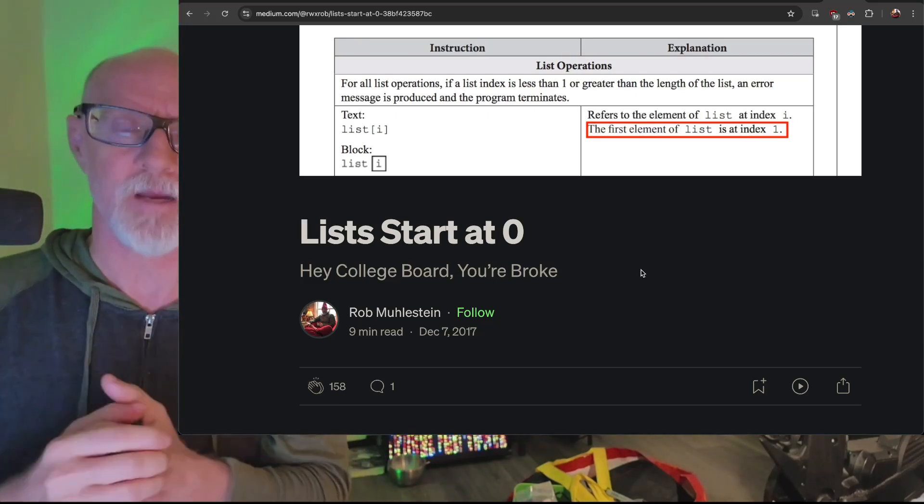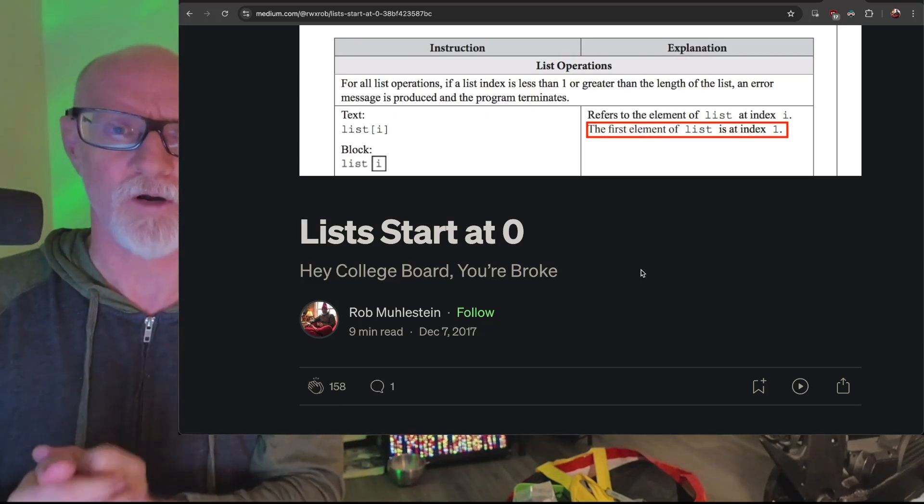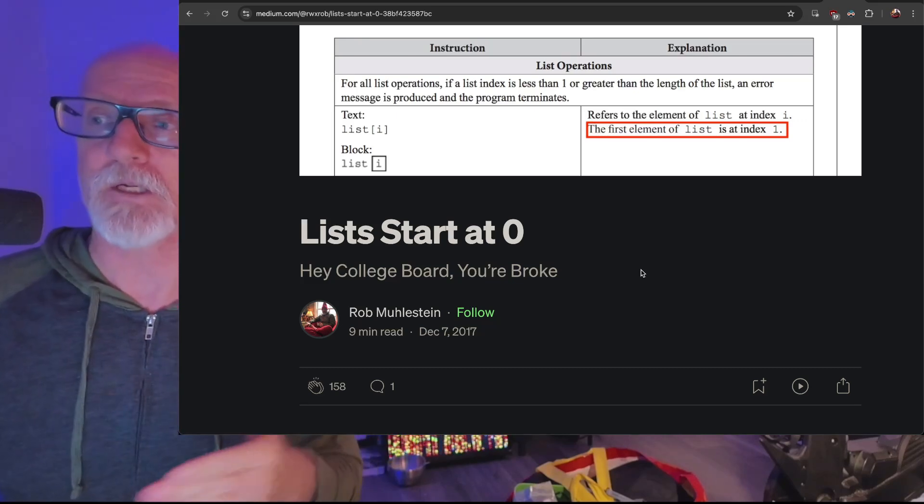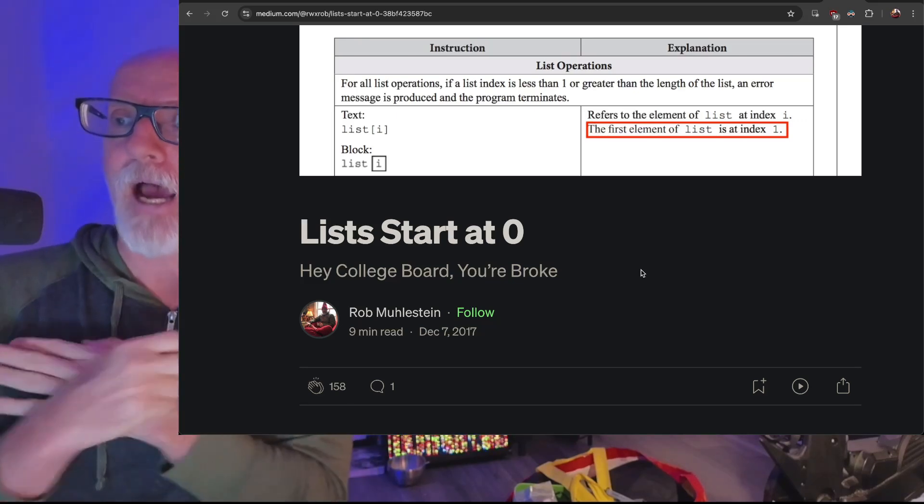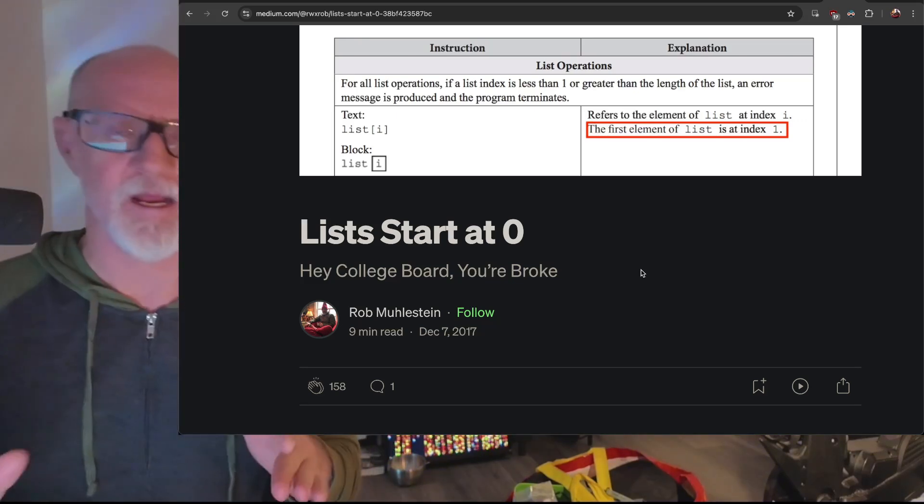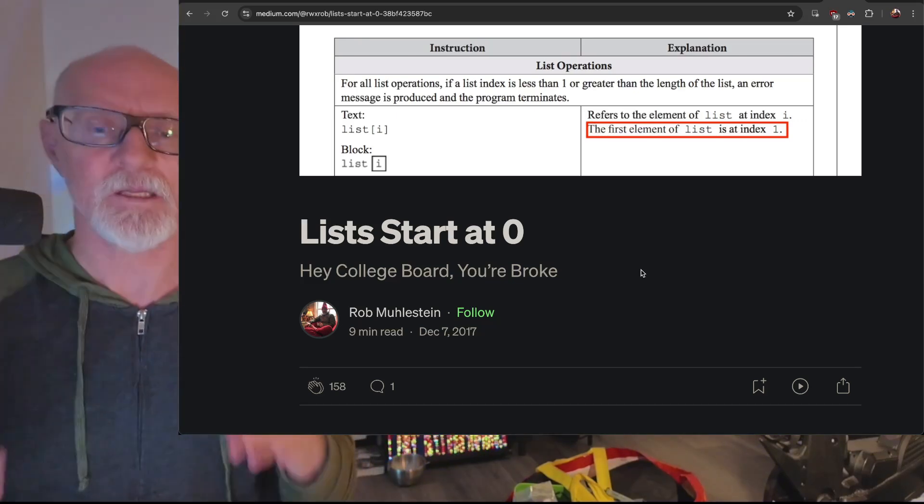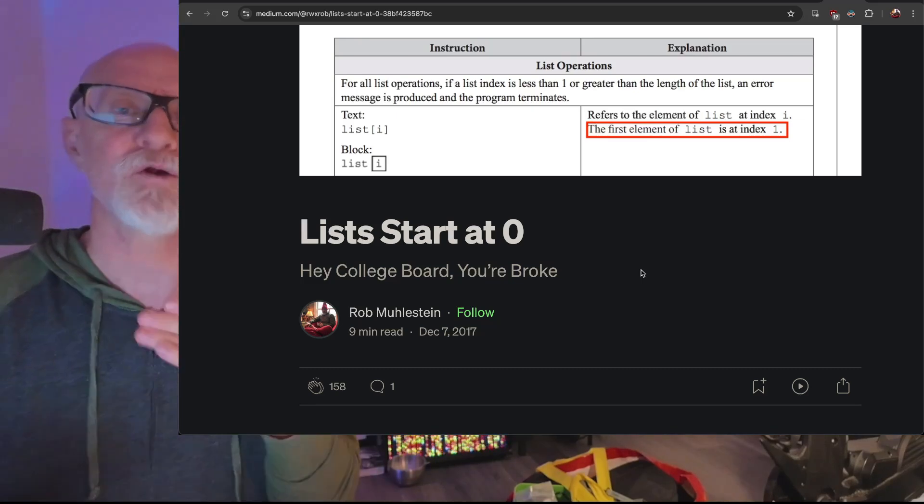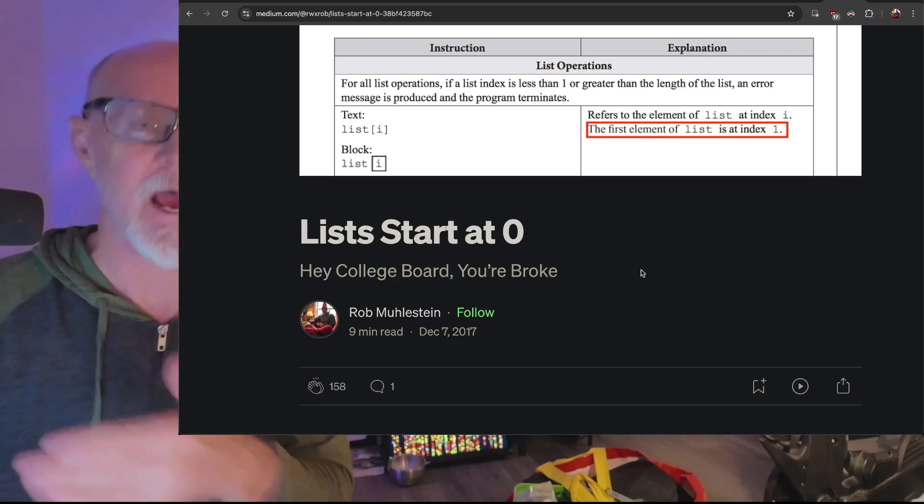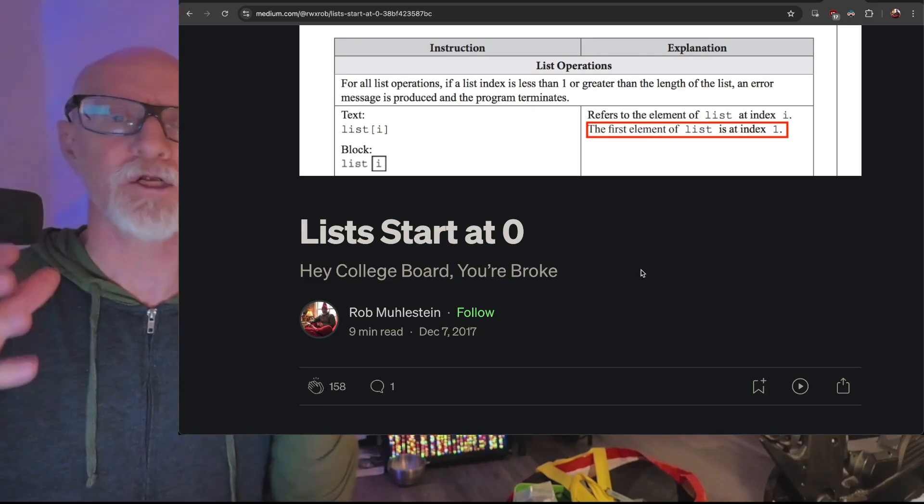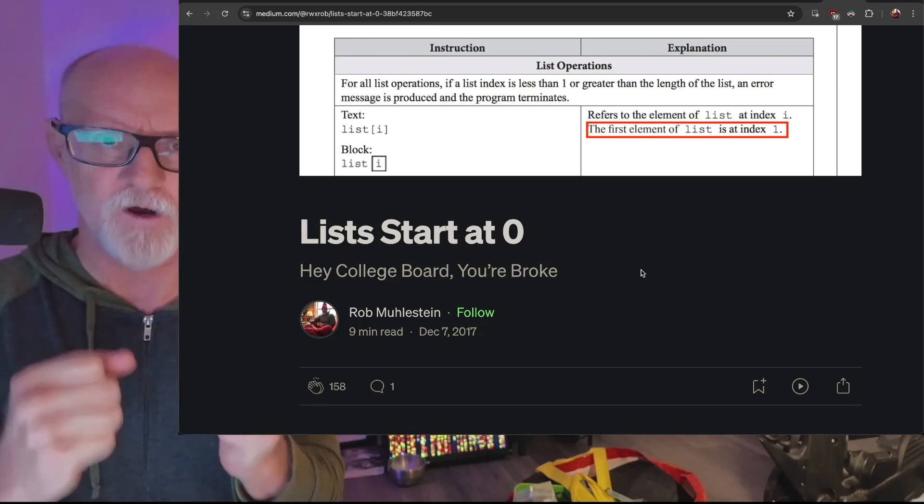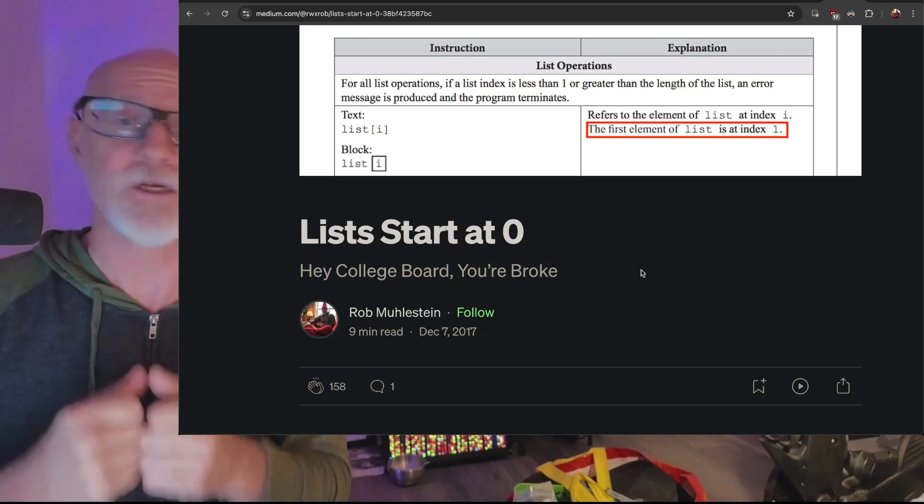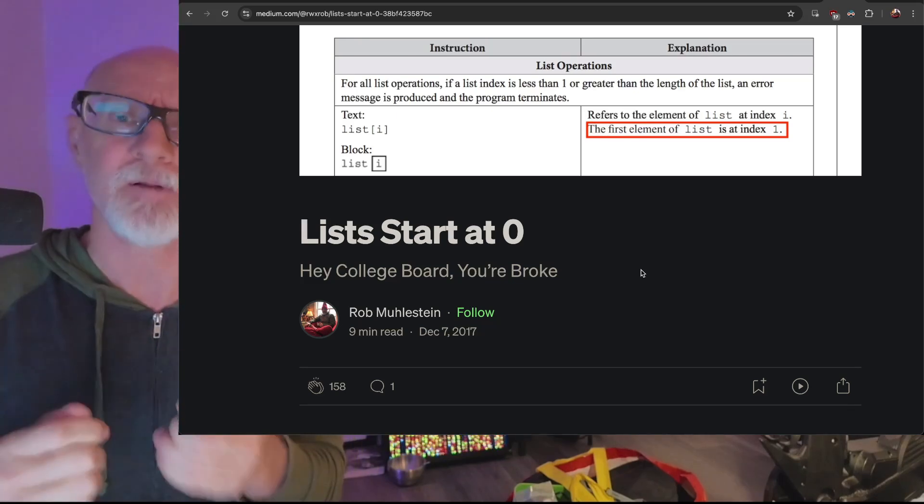I turned down several highly paid jobs building AP Computer Science programs for different private schools because I said no, I refuse to teach it. It's absolutely stupid - it's made by people who don't know how to code at all. Yet these are the people that our children are learning from in the AP Computer Science program.